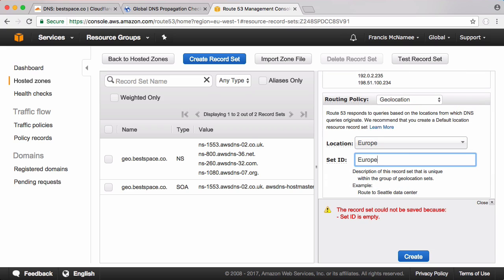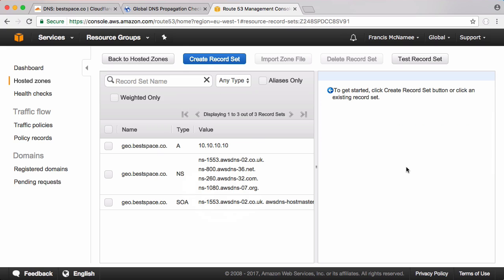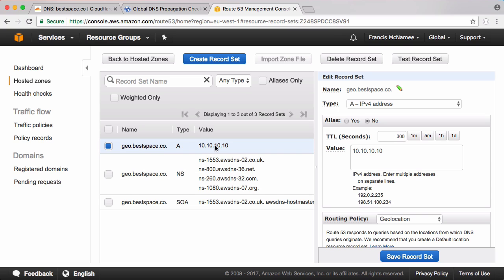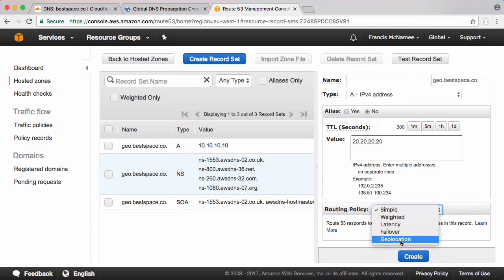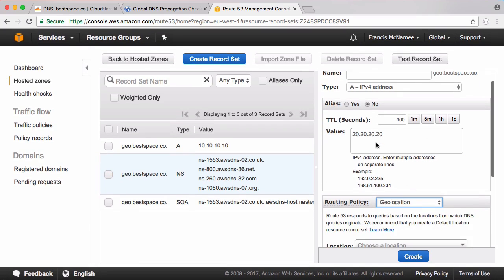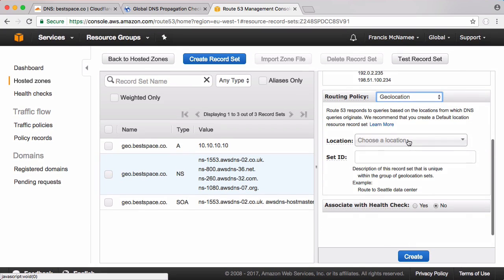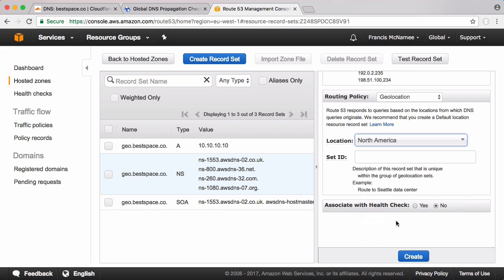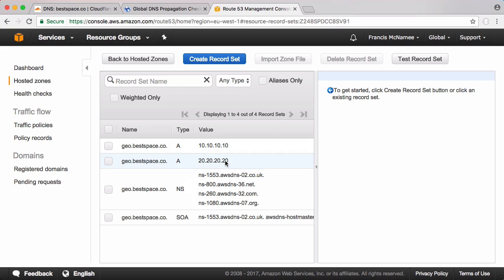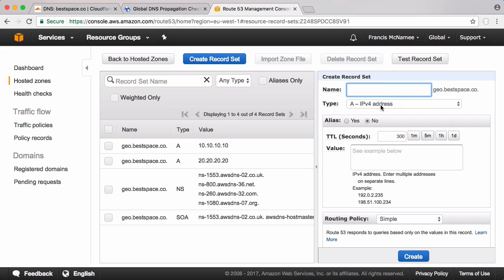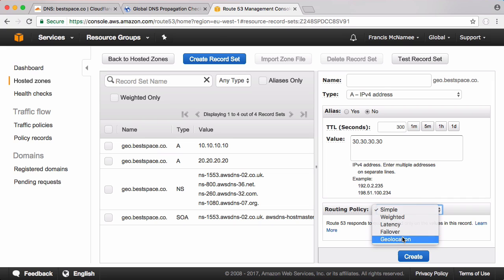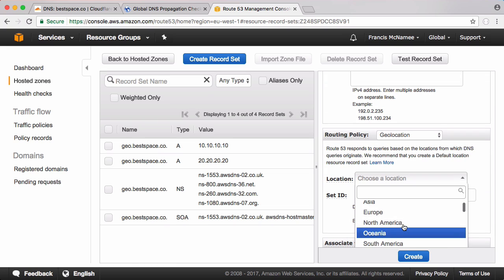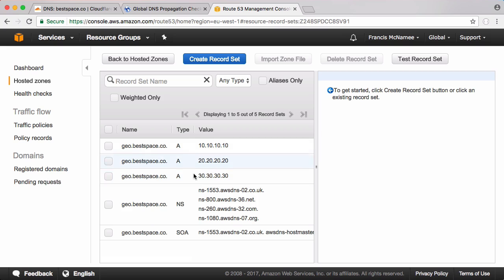I'm going to create another record, it's going to go to geo.bestspace.co and I'm going to put in 20.20.20.20 and I'm going to go to routing policy and click geolocation and scroll down and choose North America. I'm going to do one more, I'll say 30.30.30.30. These are obviously just random IP addresses. I'm going to click geolocation one more time and put in South America. So there we have our three record sets.